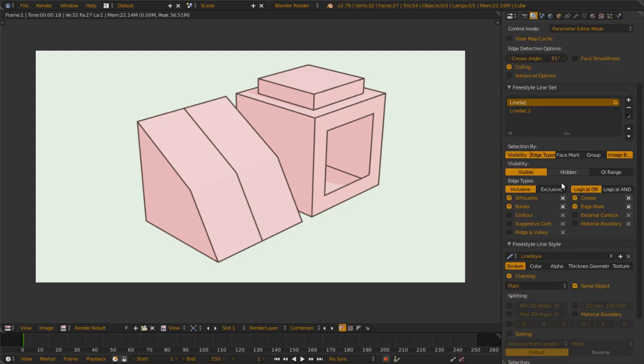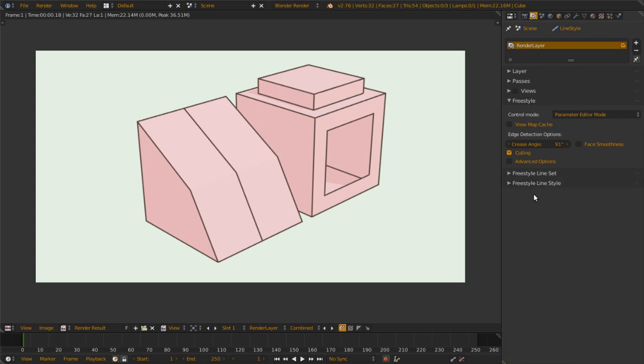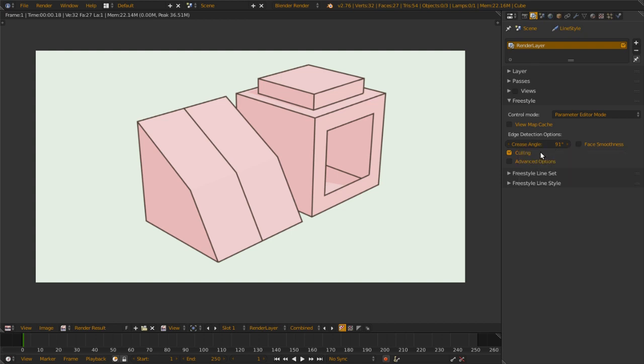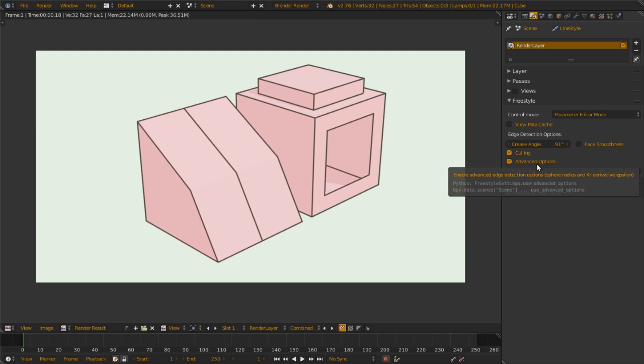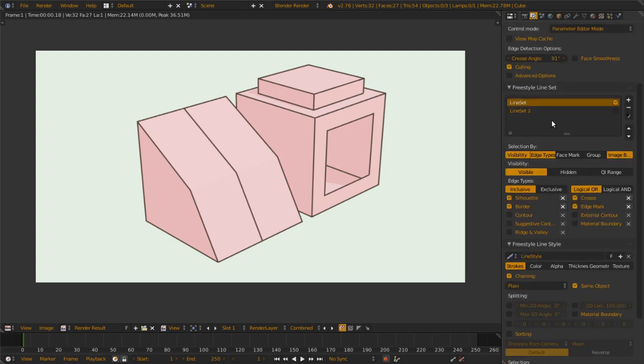Meaning one render layer only has one View Map, and the setting for Freestyle is this. There are three panels here. It looks quite scary at first, but the logic is very simple. This Freestyle panel is for the View Map options. You can set crease angle per View Map, culling or face smoothing per View Map. For line selection, you use line sets.